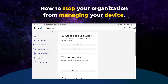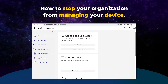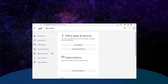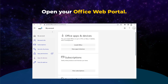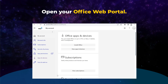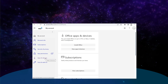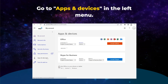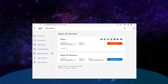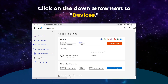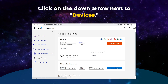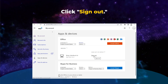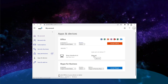If you want to prevent your organization from managing your personal device, you can do so by following these steps. First, open your Office web portal by clicking the link in the description. Once there, go to Apps and Devices in the left menu. Then click on the down arrow next to Devices. To finish, click Sign Out next to the device you want to sign out of.